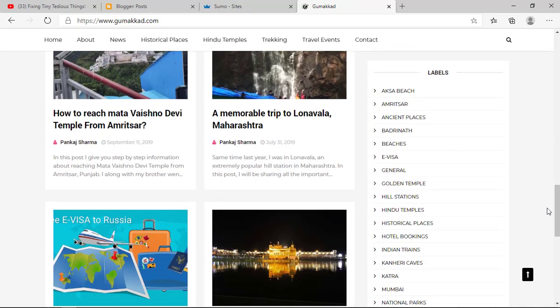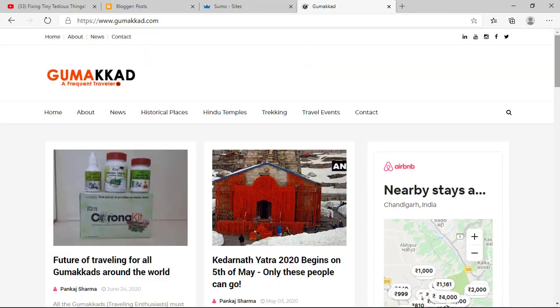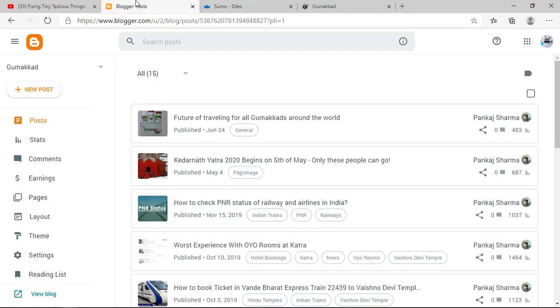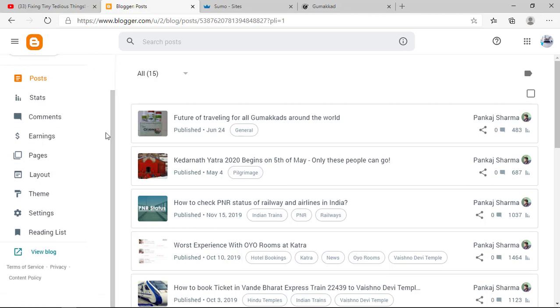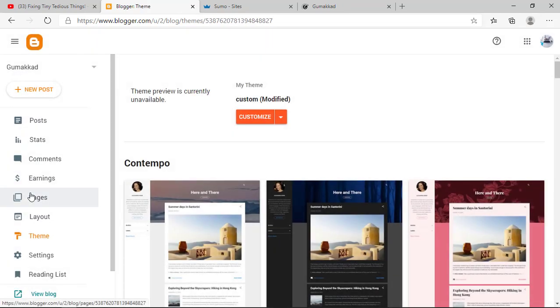Here is the Blogger control panel for this website. All you have to do is go to Theme in the left-hand sidebar and then click